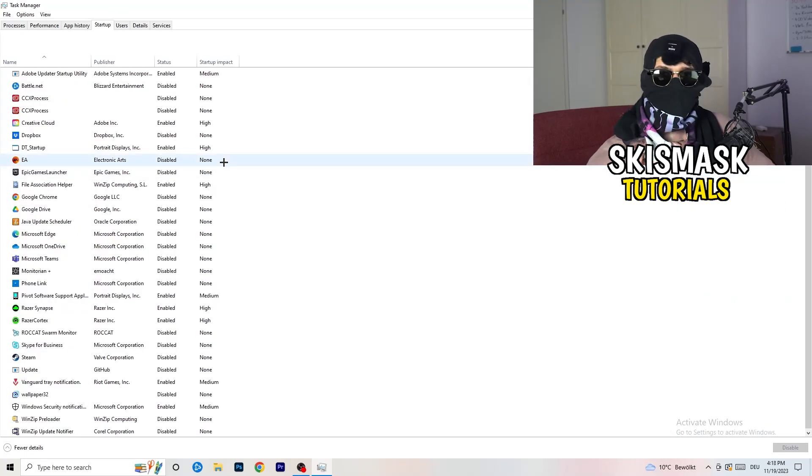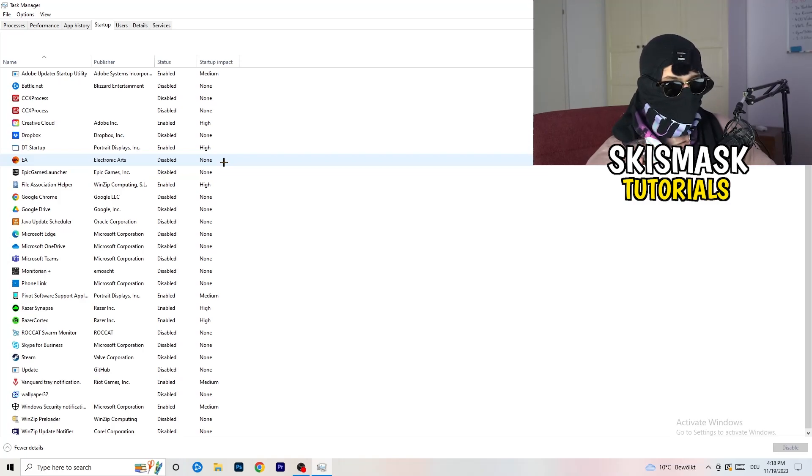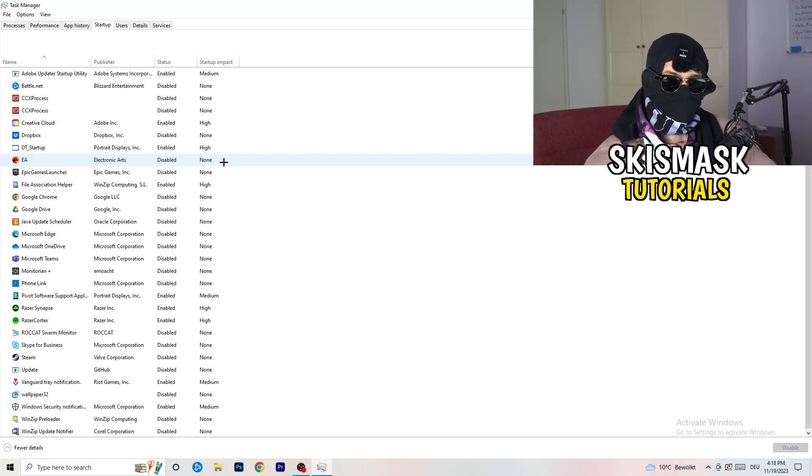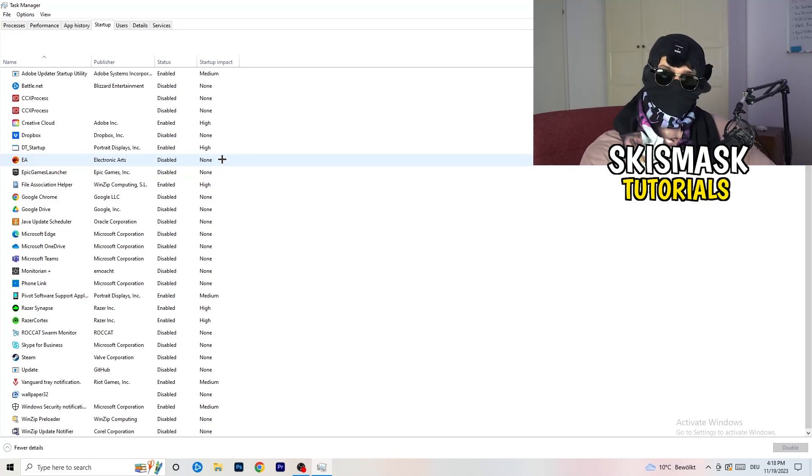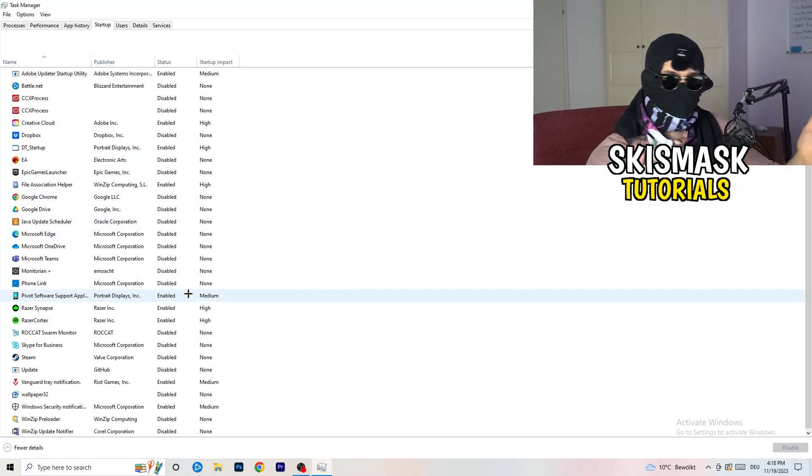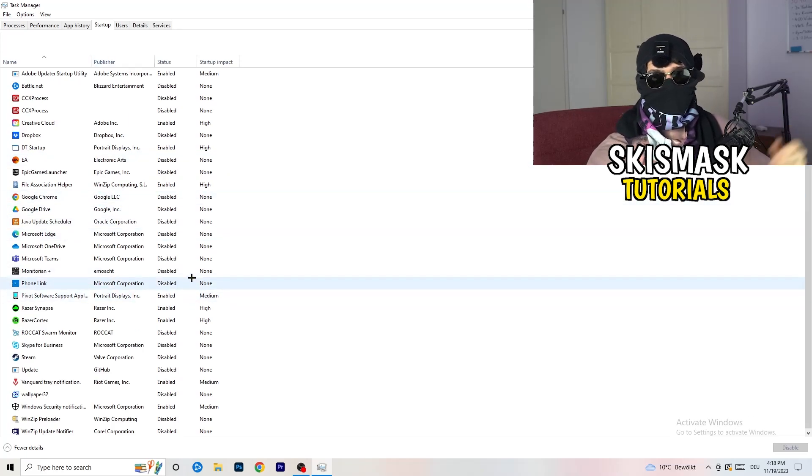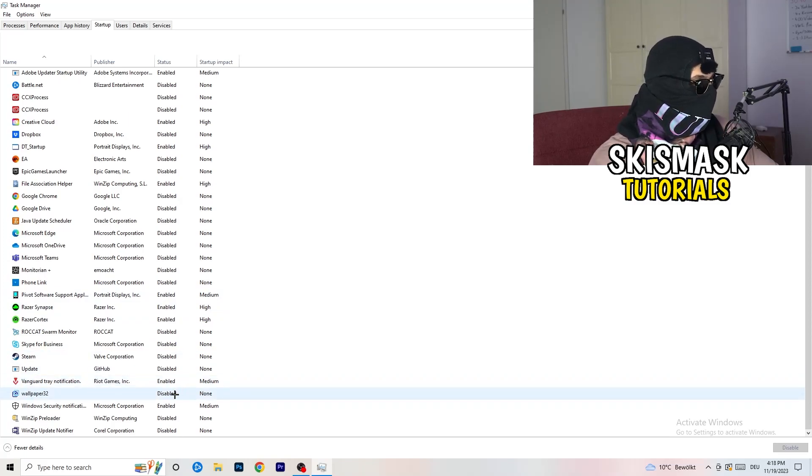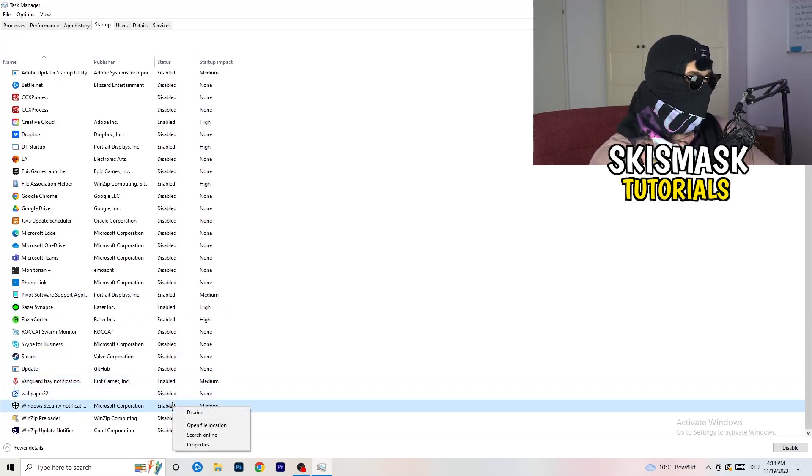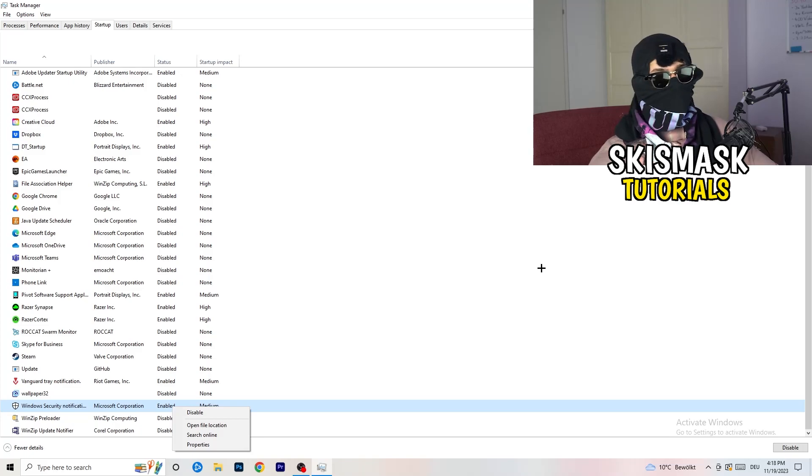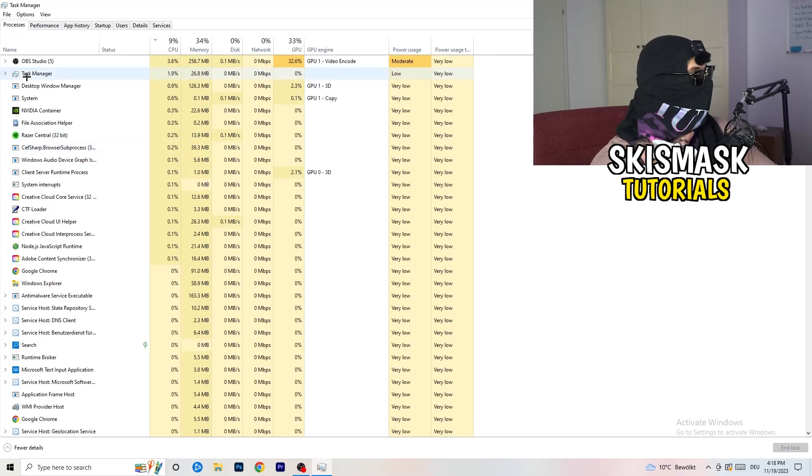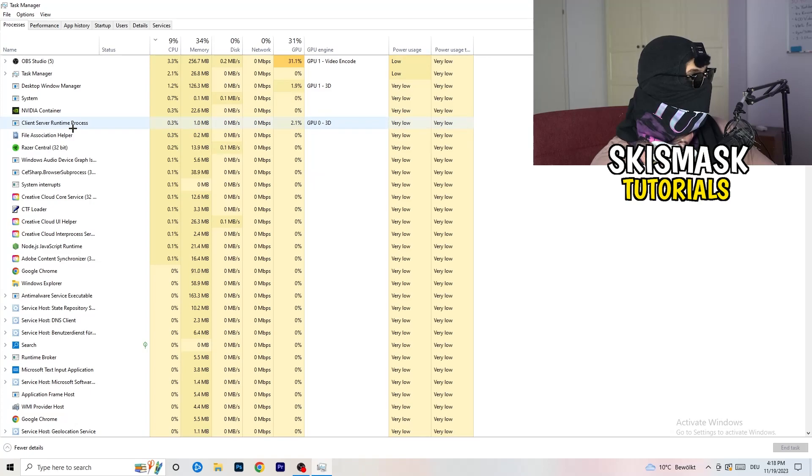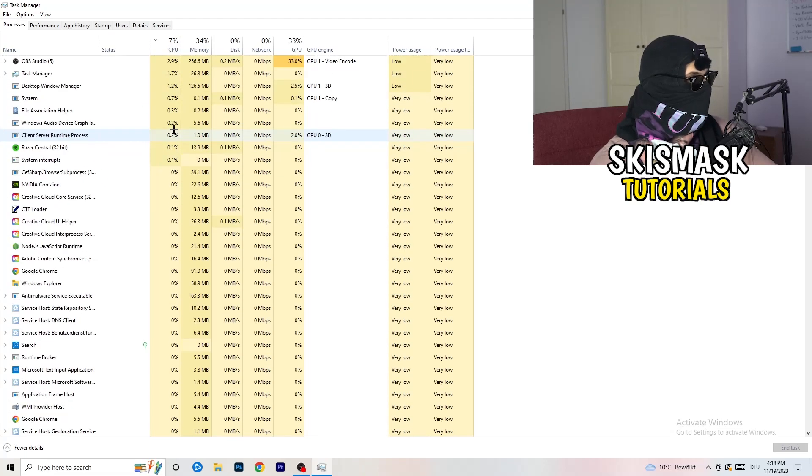Afterwards, once you're finished with that, go to Startup. Now again, you don't want any program which you don't want to start with your PC to start it. So you just need to disable every single program you don't want to start when you're starting your PC. Basically, as you can see, I've disabled nearly everything. You just need to go right-click and disable, especially nothing related to Windows.